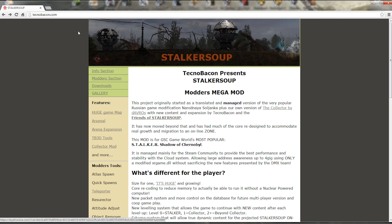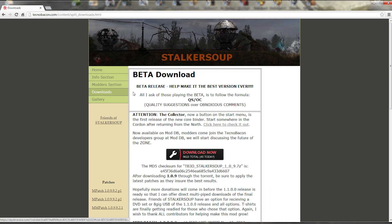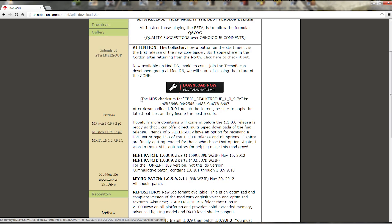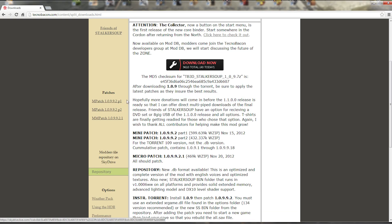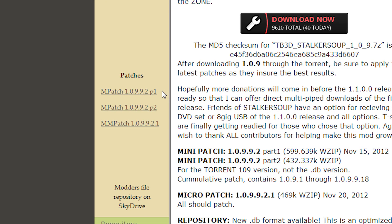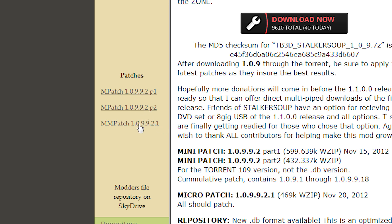First thing you want to do is go to technobacon.com — all the links will be in the description. Go to Downloads on the sidebar. We're going to download all of the patches. Depending on when you're watching this, there may be later versions. Download the M patch 10992 Part 1 and Part 2, and then the micro patch 109921 — so download all three of those.